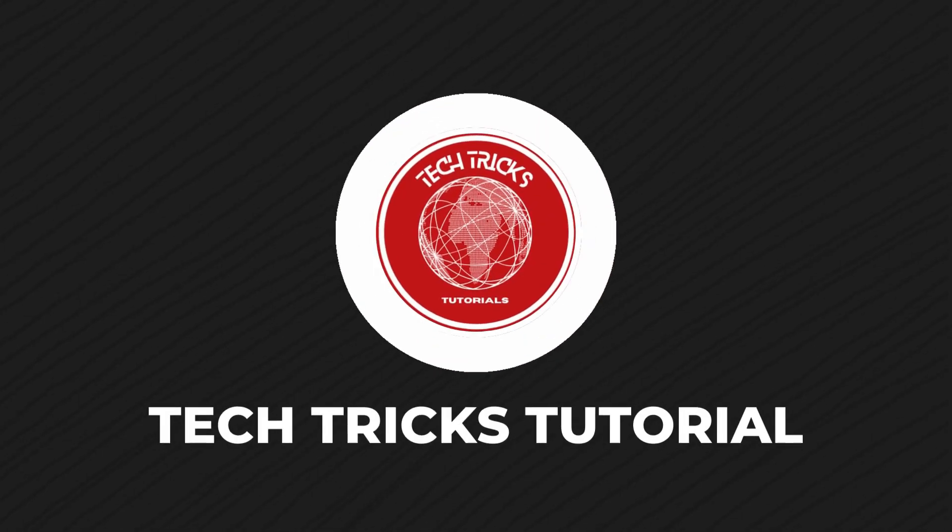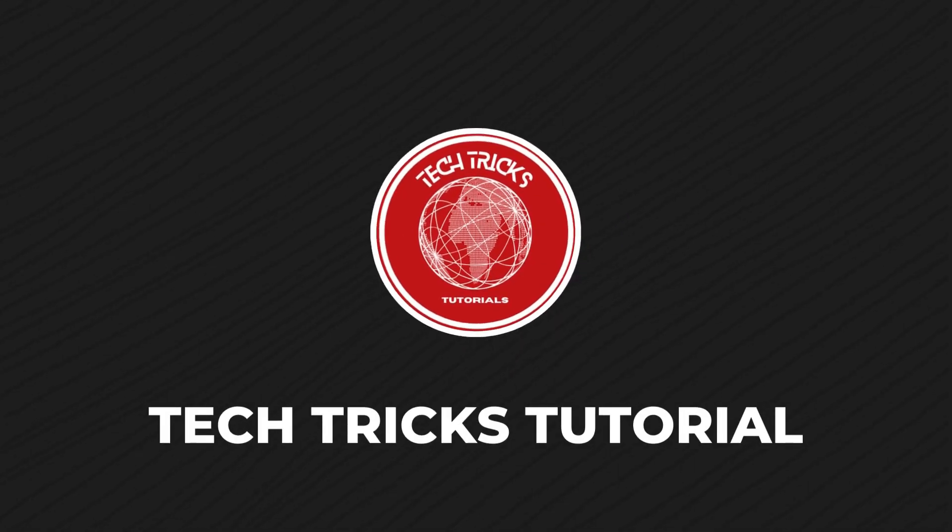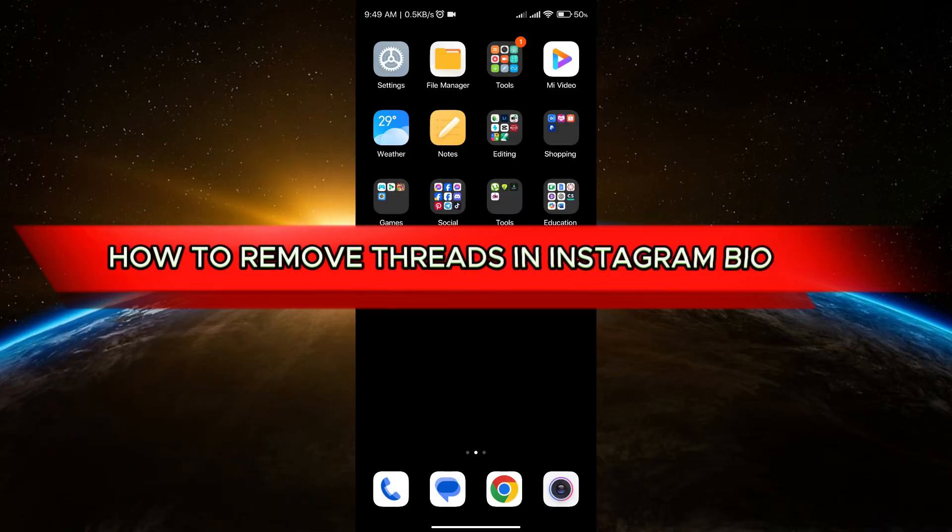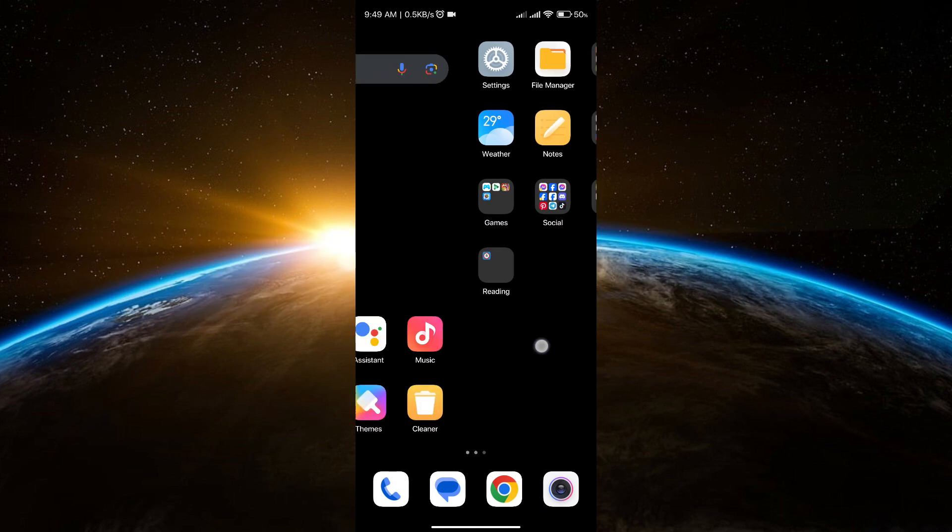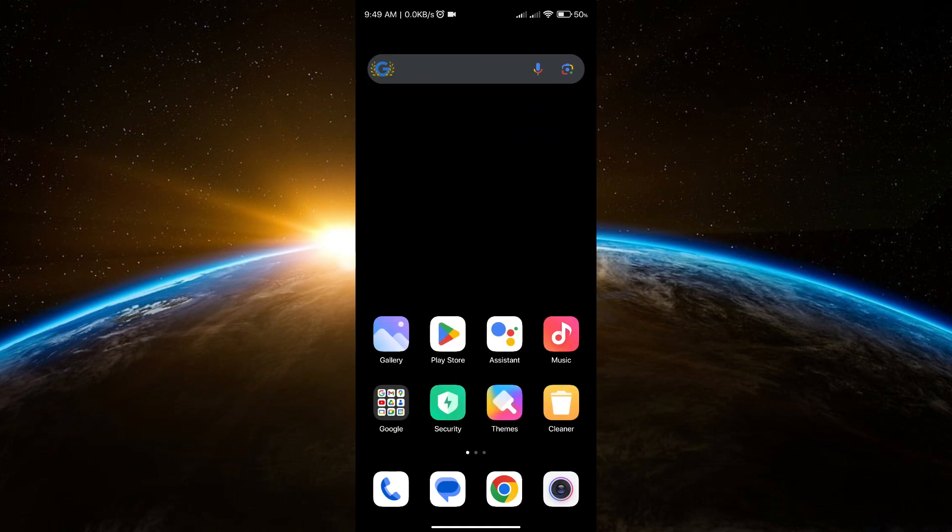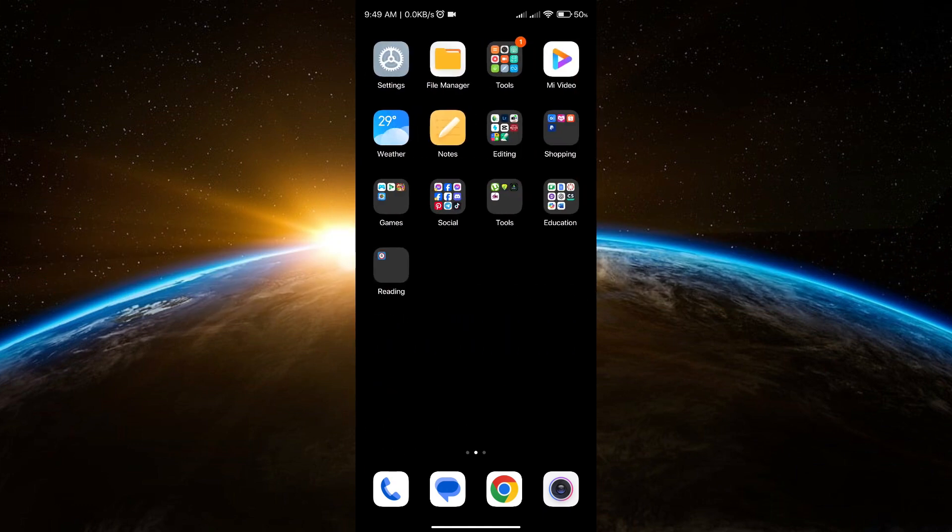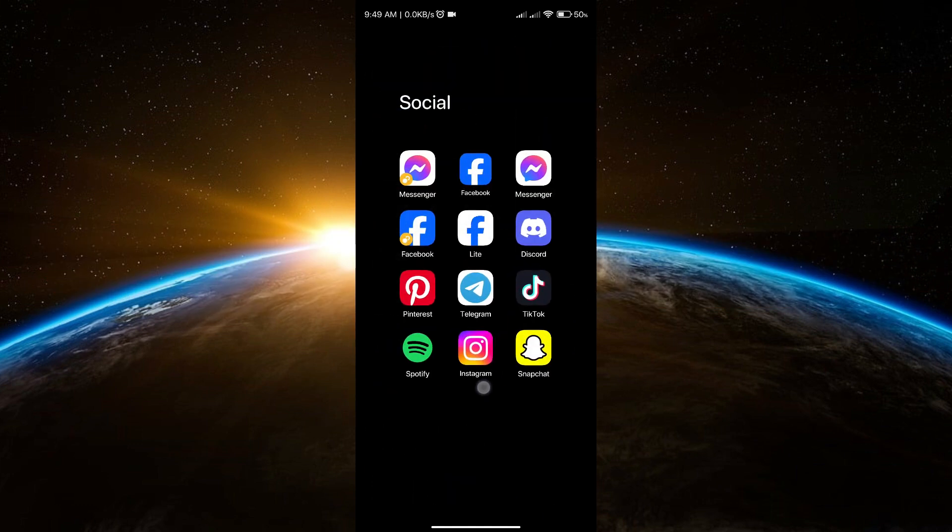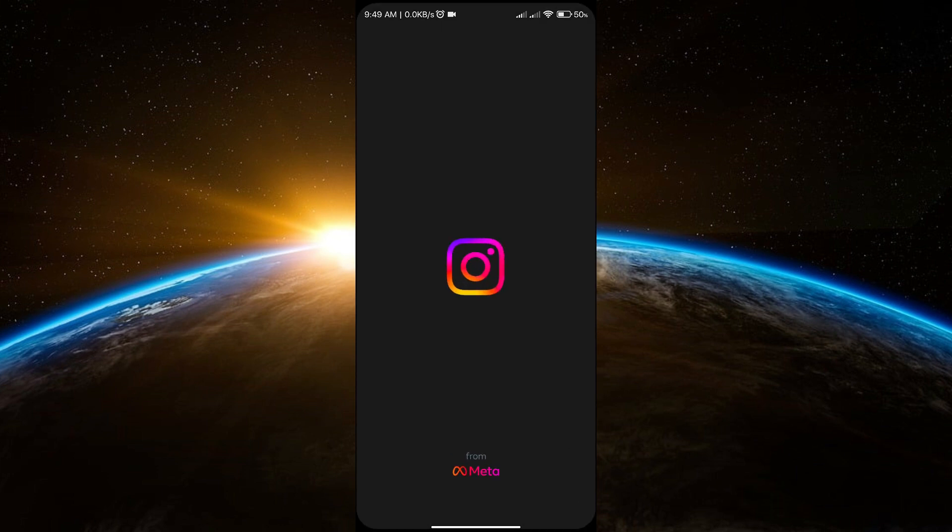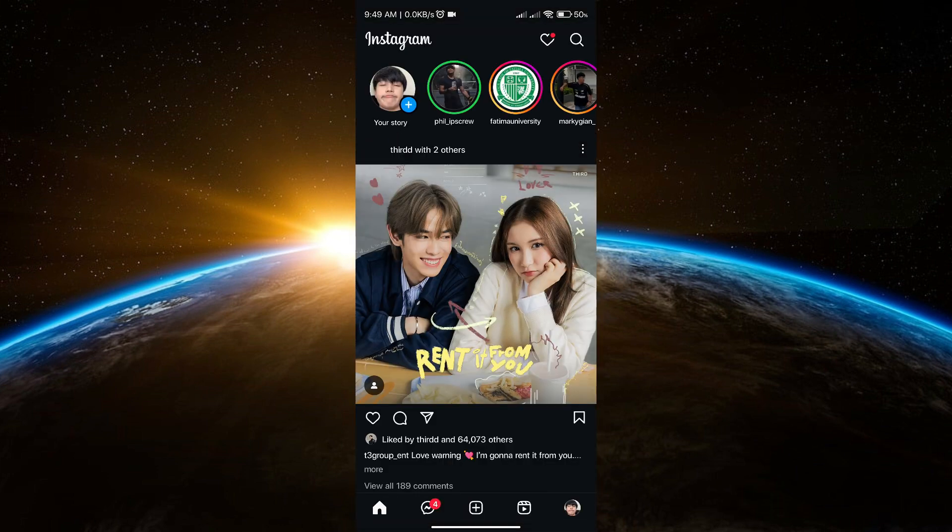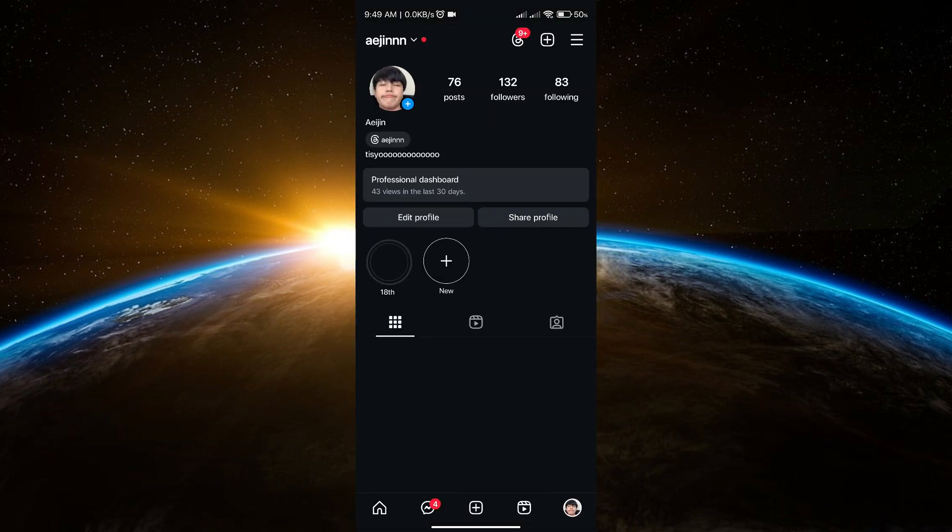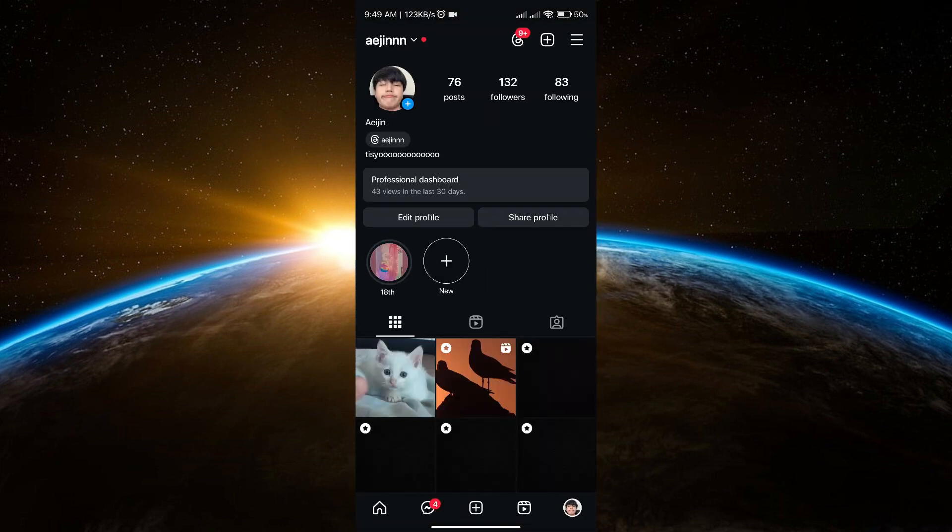Hello guys, welcome to Tech Tricks Tutorial. In today's video, I will show you how to remove Threads in Instagram bio. Without further ado, let's get started. First, go to your Instagram account, go to your profile.